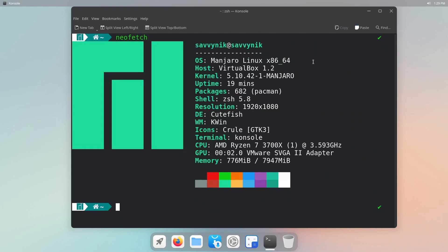This is Manjaro, which is an Arch Linux based distribution running kernel 5.10. It has 682 source packages. It's using ZHS 5.8 as the default shell environment. The desktop environment is called Cutefish. The window manager is built on Kwin. Icons are called Cruel. Default terminal is console from the KDE tools.